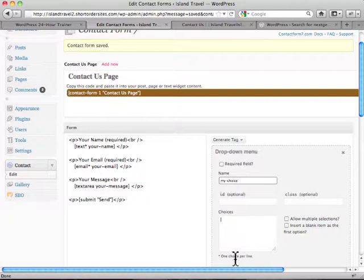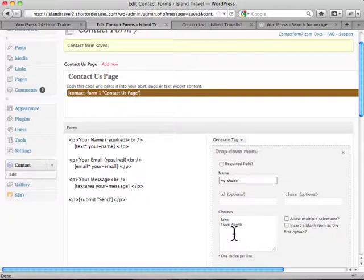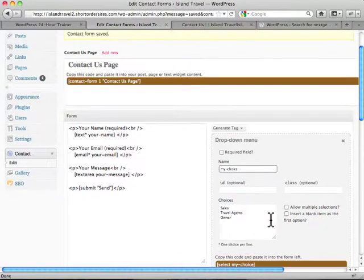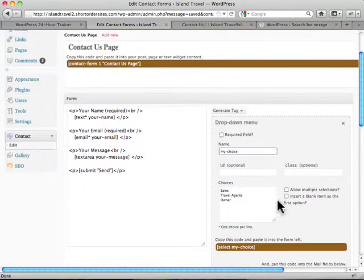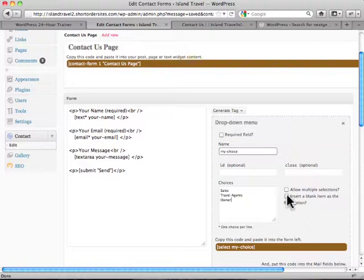So it says one choice per line. So I'll say this is for the sales department, or it's for the travel agents, or it's for the owner. So those are our three. I don't want multiple selections. No, I don't need that. And I'll insert a blank item as the first option. So let's do that.